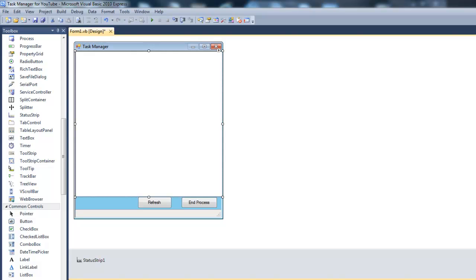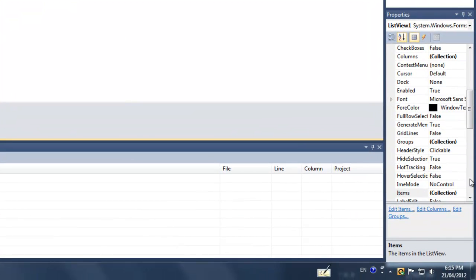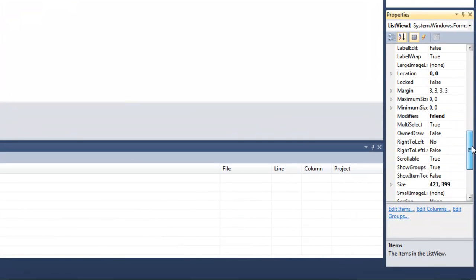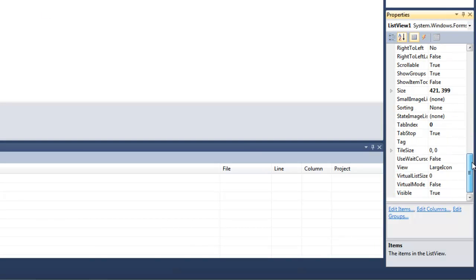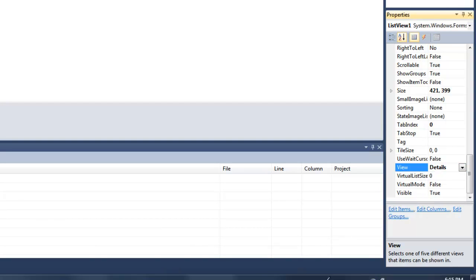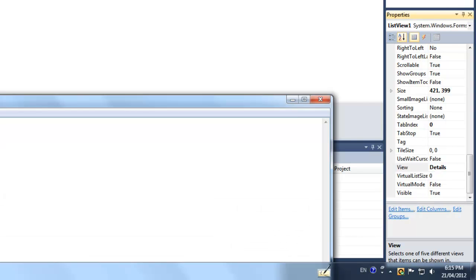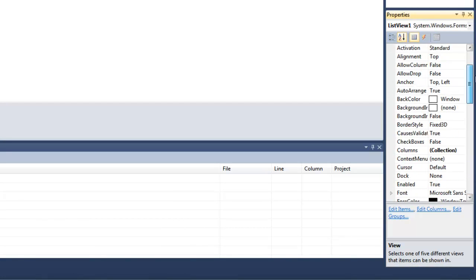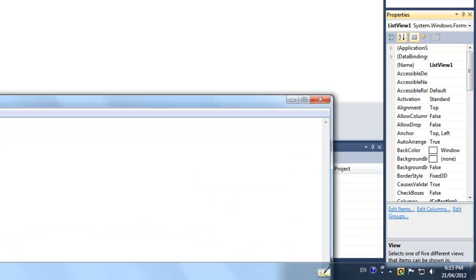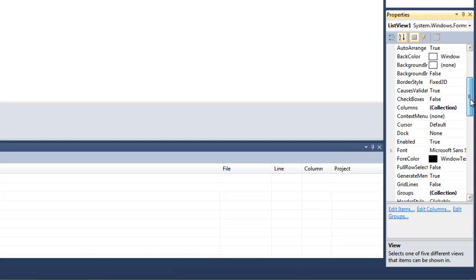Now what you want to do is you're going to click the list view and go to view and change that to details. Now you're going to go to grid lines and make that true.